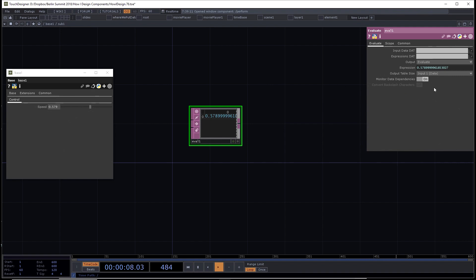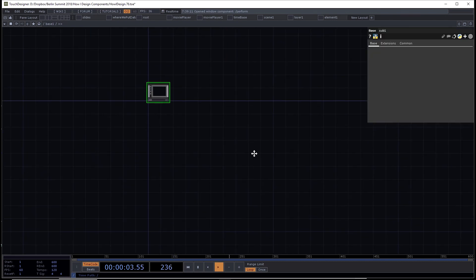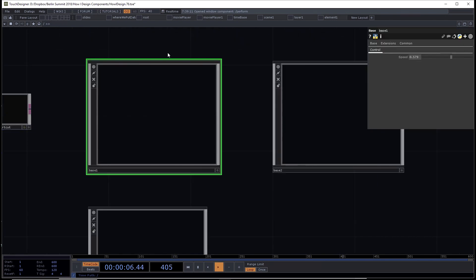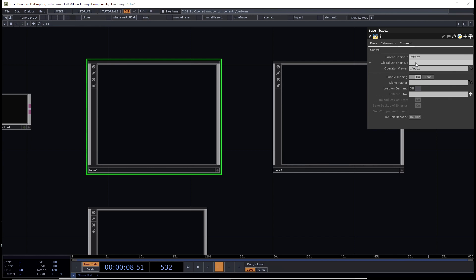That's it for parent shortcuts. Jared and Ivan in their talk about widgets tomorrow afternoon are going to go into not just parent shortcuts but also global op shortcuts. Parent shortcuts are for stuff inside a component, and global op shortcut is for accessing things from outside via a notation called `op.GlobalShortcut`. It's also in the documentation — just type 'global op shortcut' in the wiki.